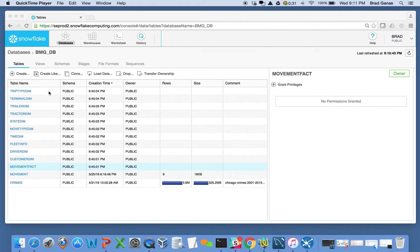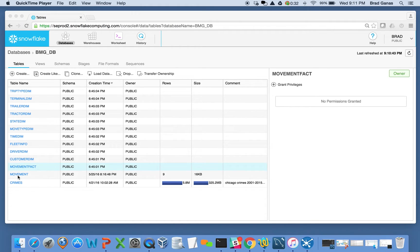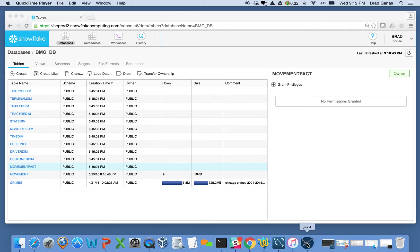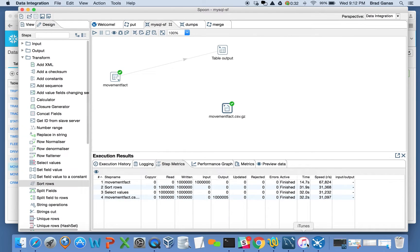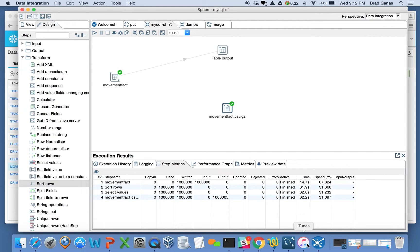So I've got a Snowflake database here that I want to load with some data, for example, from MySQL. I have a MySQL database out in AWS right now. Here are the tables that I want to load and they're all empty right now. For this demo, I'm going to use Pentaho, which is an open source BI tool. What I'm about to do will apply to Informatica, Data Stage, SnapLogic, other tools like that.